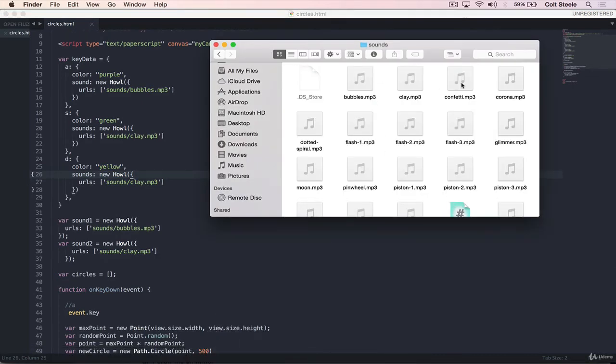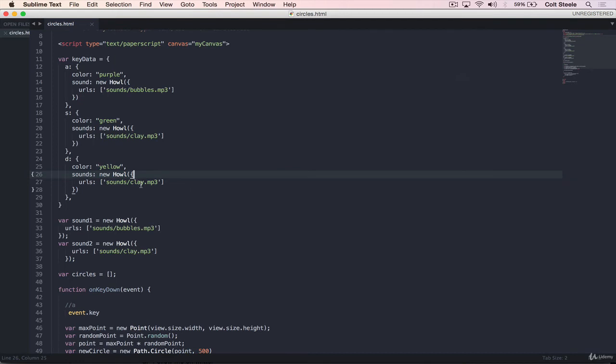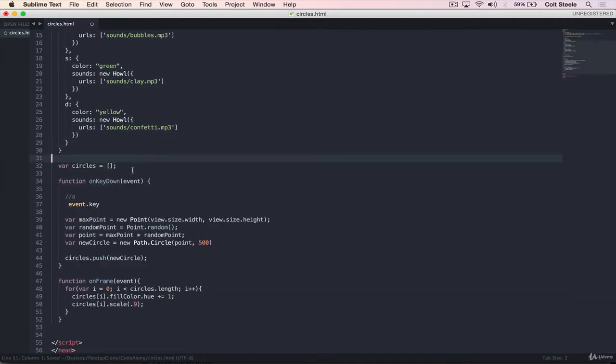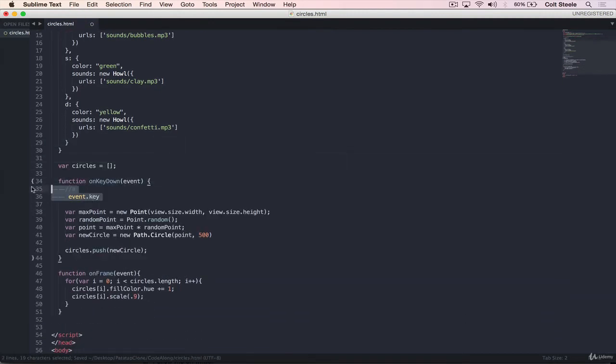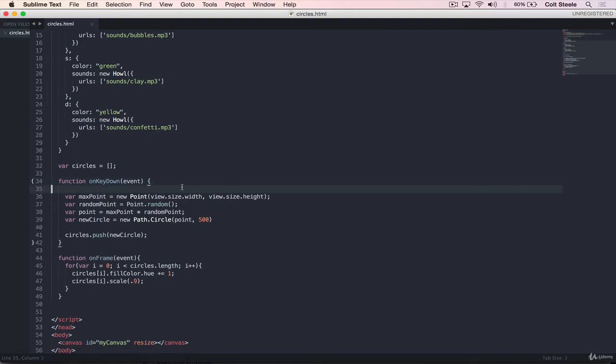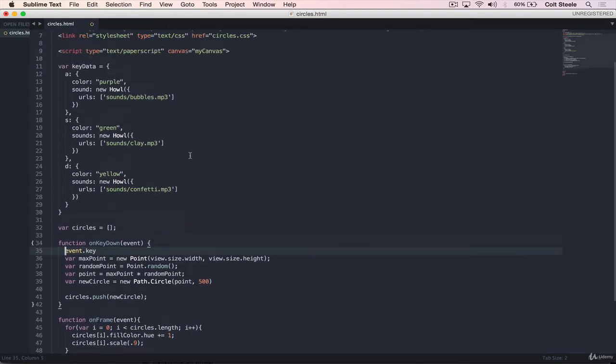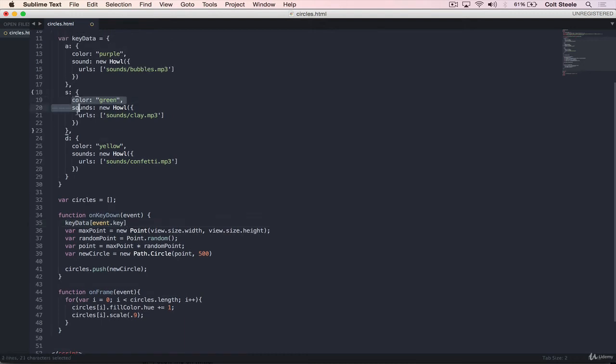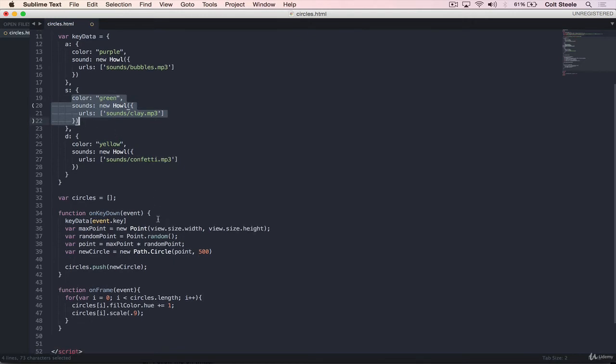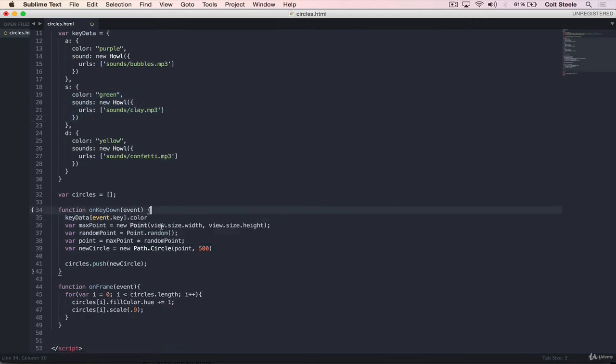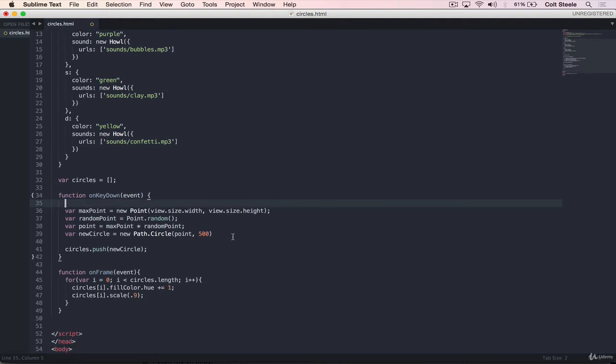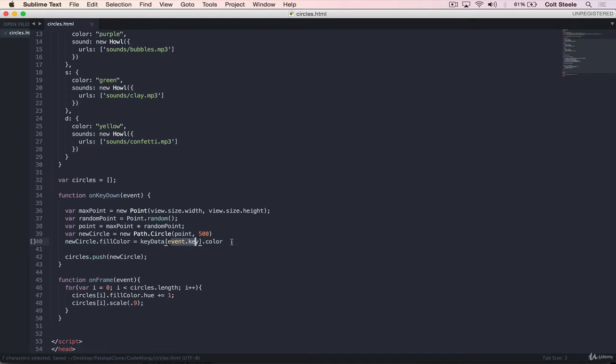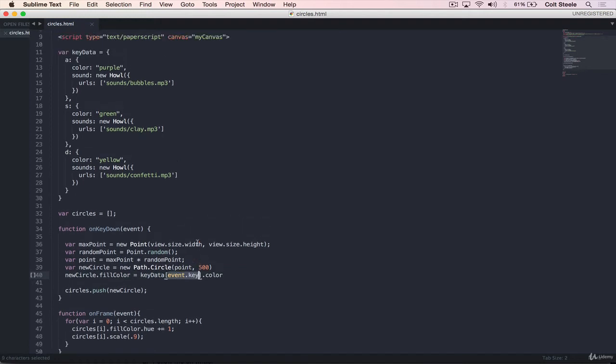And then sound, what else do we have? Let's do confetti. Perfect. Get rid of this trailing comma. We can get rid of this now. And we'll need to change this around a little bit. And the next thing that we'll want to do is take that event dot key and plug it in to our key data. So we could do something like this. Key data bracket event dot key. And that would give us, if S was event dot key, it gives us this entire thing here. And then we can do dot color. So we can start there.